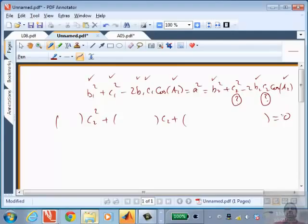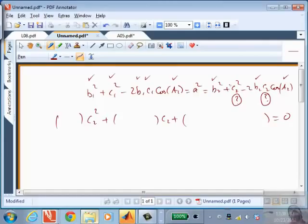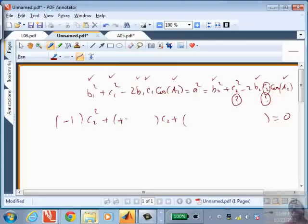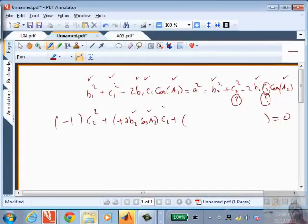The first thing to recognize is that you can write this as a quadratic equation in the unknown C2 — a factor times C2², another factor times C2, and a third factor equal to zero. Rearrange it so it looks like a standard quadratic. Once you've done that, you can use the roots function in MATLAB to solve for it. The coefficient of C2² is -1, and the coefficient of C2 is +2·B2·cos(A2). You can plug numbers in for these and calculate each coefficient as a number.